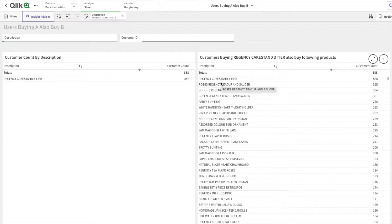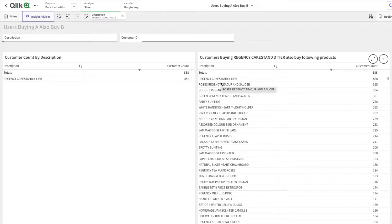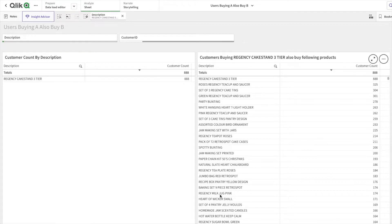Basically, our analysis follows the same. We are trying to understand: customers who bought this Regency Cake Stand also buy what other products? I hope you found this analysis interesting. Now let's try to understand what's under the hood—what expression is making this possible.